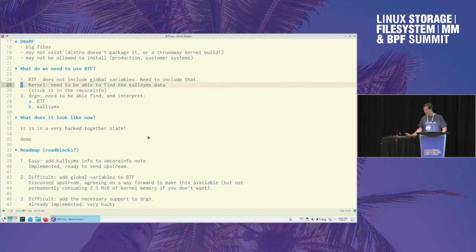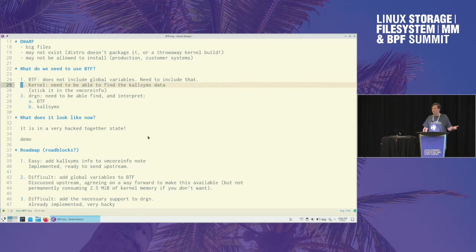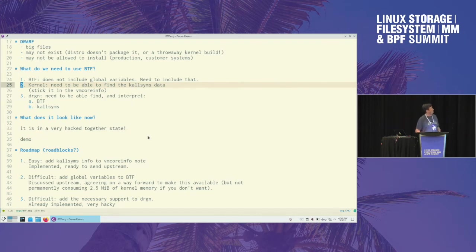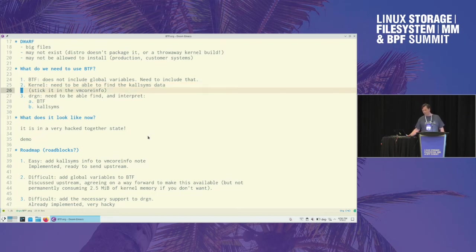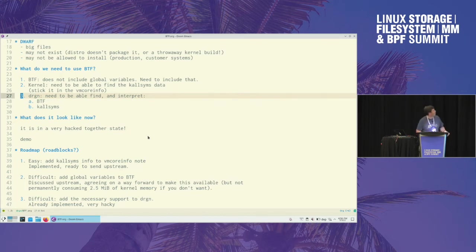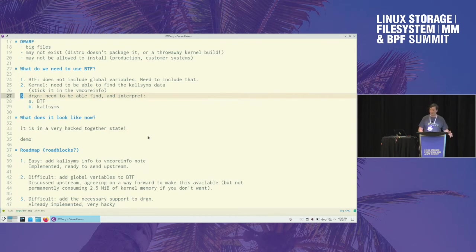In the kernel side of things, you'd need a way for a debugger to be able to find kallsyms. There are a few symbols that point you in the direction of kallsyms, and then from there you can decompress it all and look at addresses, look at names and everything. And then last thing that you'd need is support in Drgn to be able to read BTF and do kallsyms. And as it turns out, I've done all three things in some very, very hacky fashion.